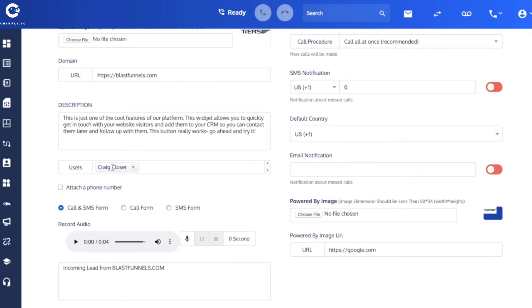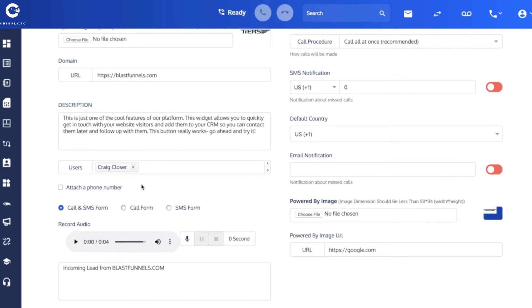So what our system is doing is it's first dialing the lead, and then when they pick up we're also going to dial Craig and we're going to play this audio for Craig so he knows what the heck this phone call's about. So you can use this record button and just speak a couple of seconds into your microphone and say something along the lines of, you know, an incoming lead from, and name the website so Craig knows what's going on.